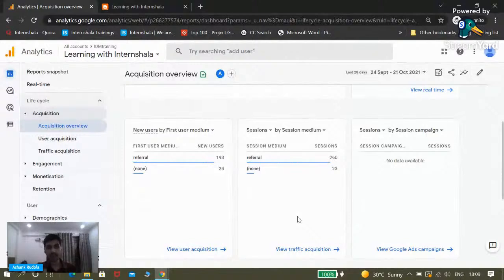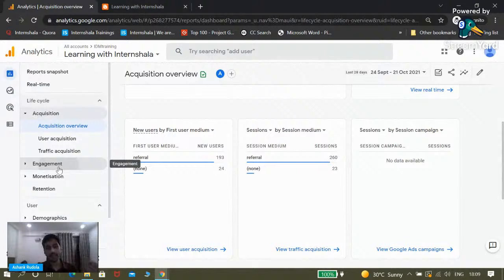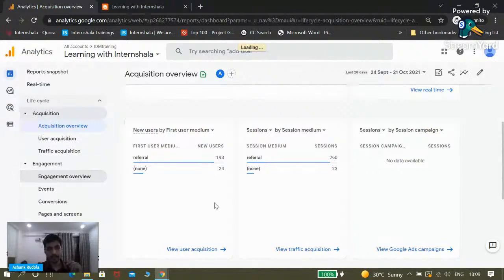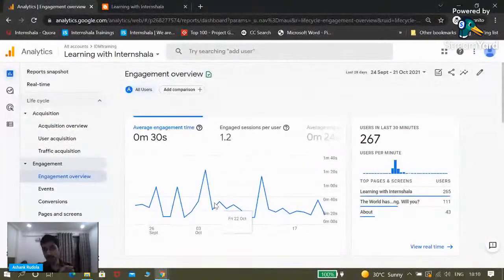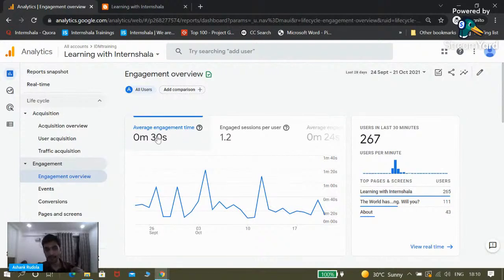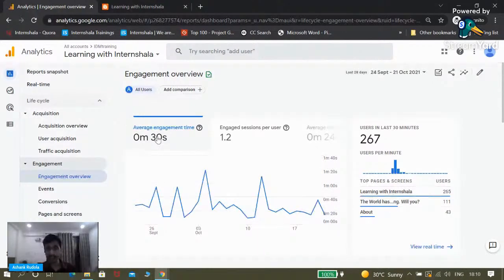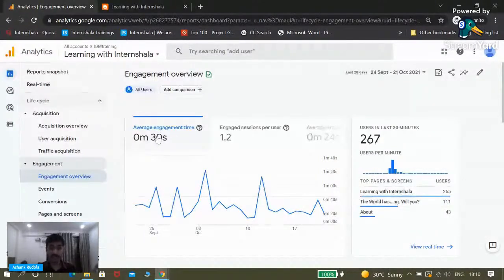The next standard report is Engagement. Engagement tells you how users are engaging with your website and how engaging your website is. The first thing we can see is average engagement time — a user is spending 30 seconds on our website. Not very good; it should definitely be improved. So now I know that only 30 seconds are spent on my website, and I need to ensure they stay for at least a good number of minutes.